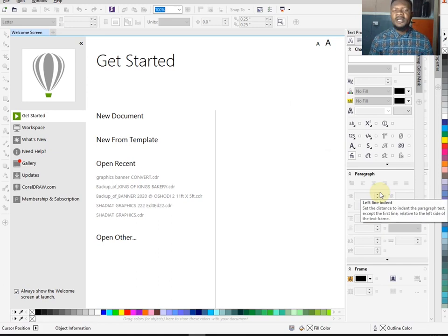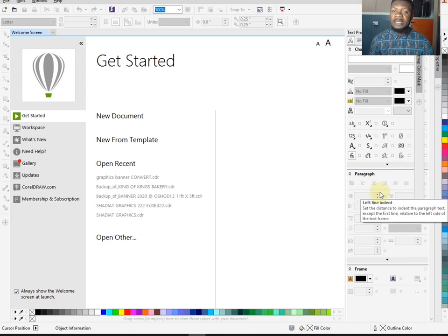Hello guys, welcome to Zetech Academy. Right now I'm going to teach you how to design a PDP umbrella. This is a party logo — it's a PDP umbrella — and it's exactly what I'm going to teach you now. The very first thing you need to do is click on New Documents.